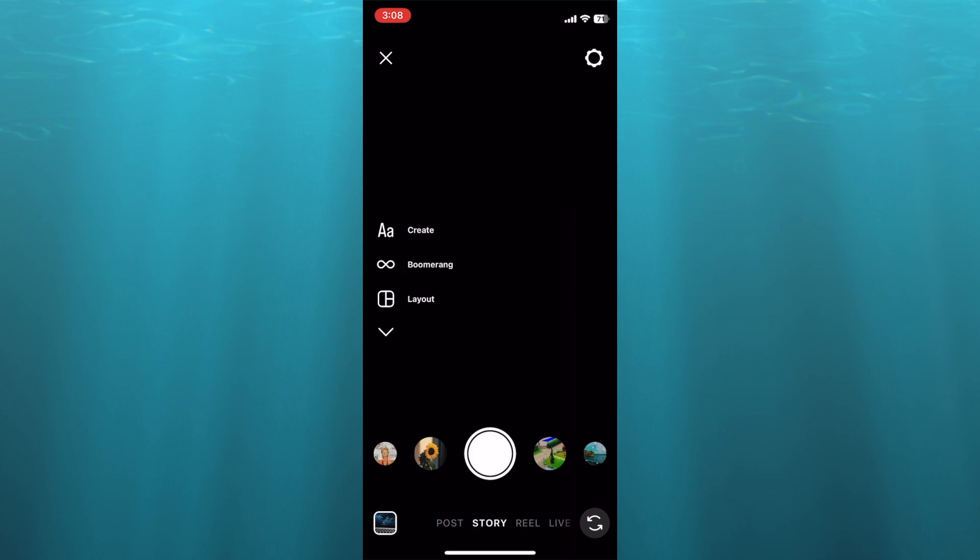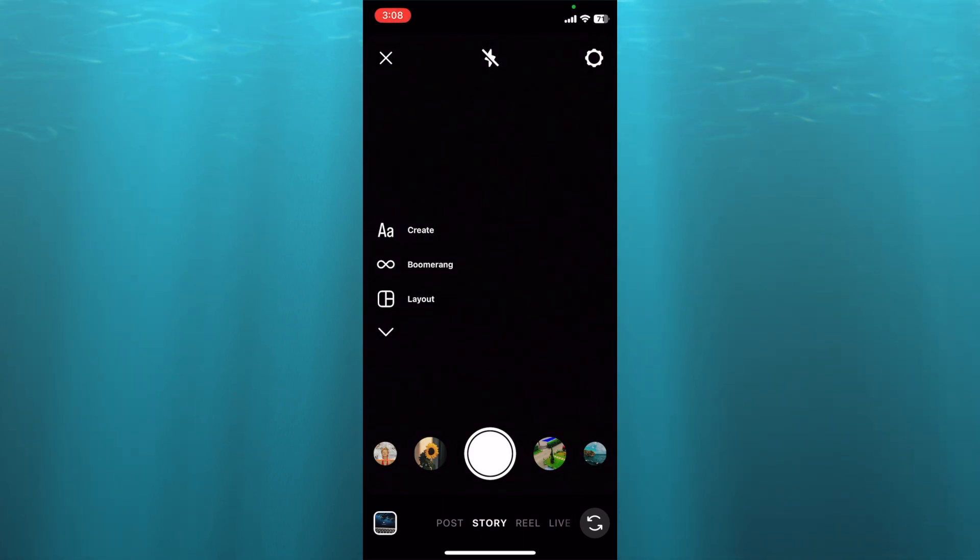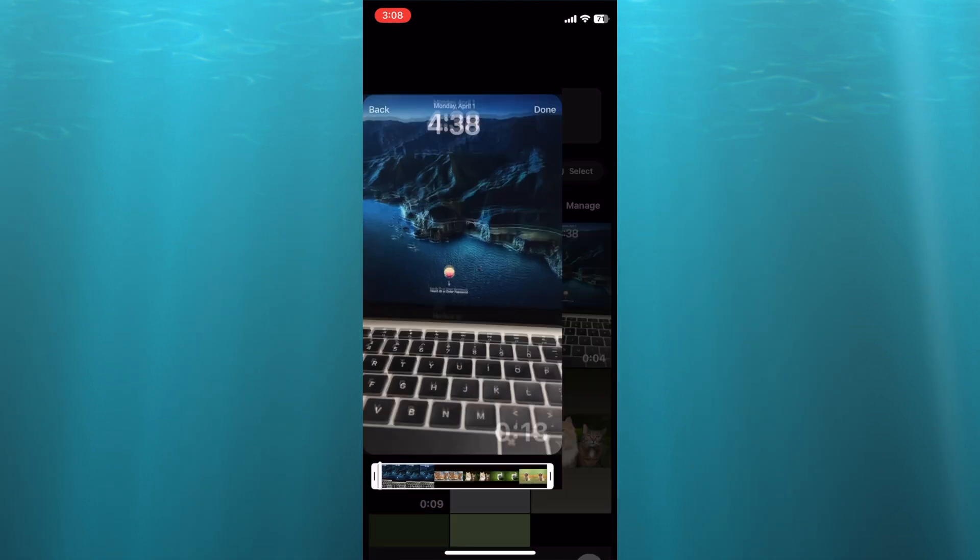After selecting Story, you are going to tap on the gallery in the bottom left hand corner, right where you see your picture. And you are going to see the reel that you had created, and you are going to select it.